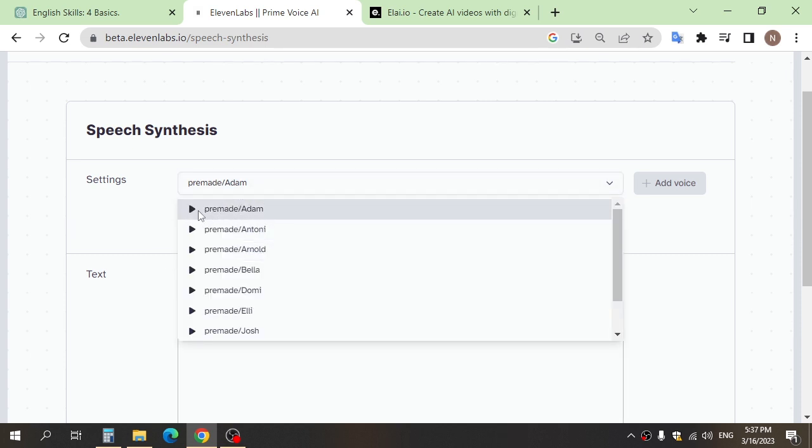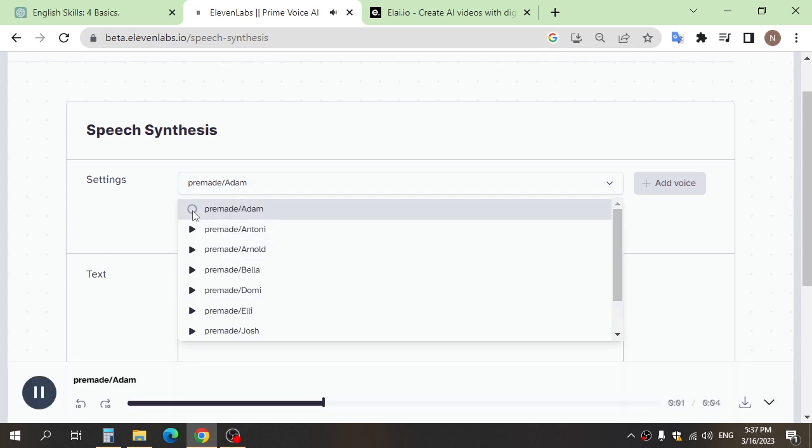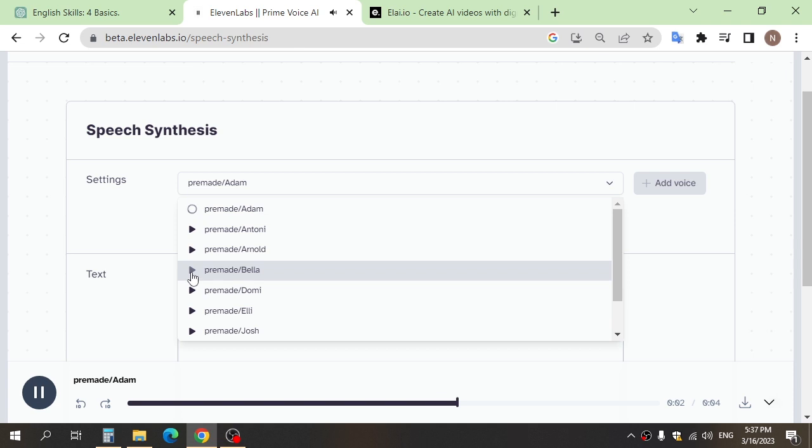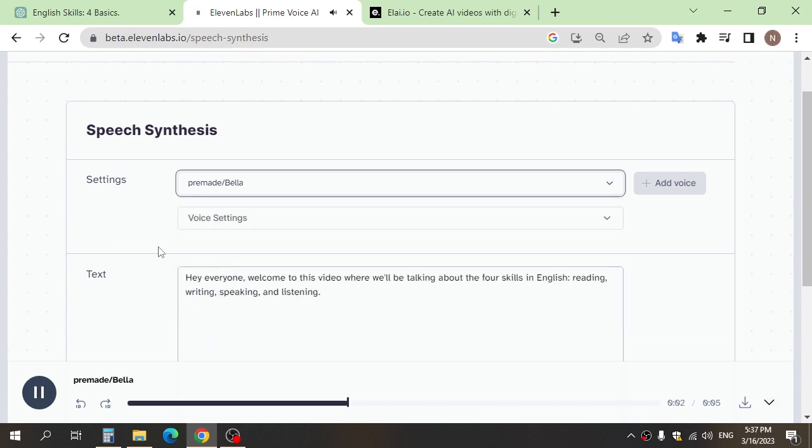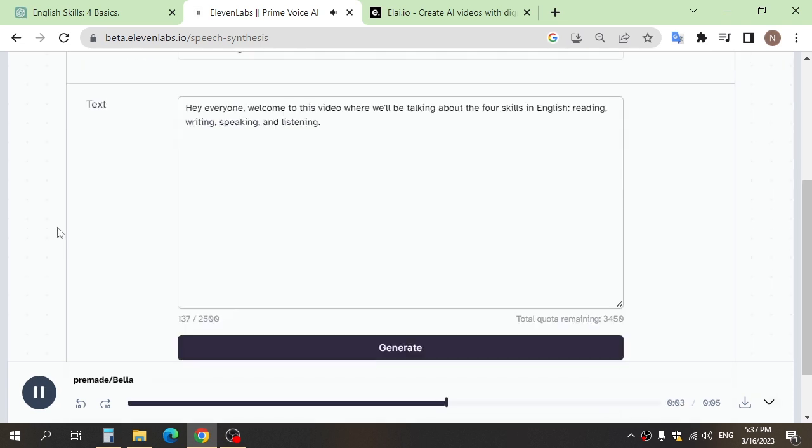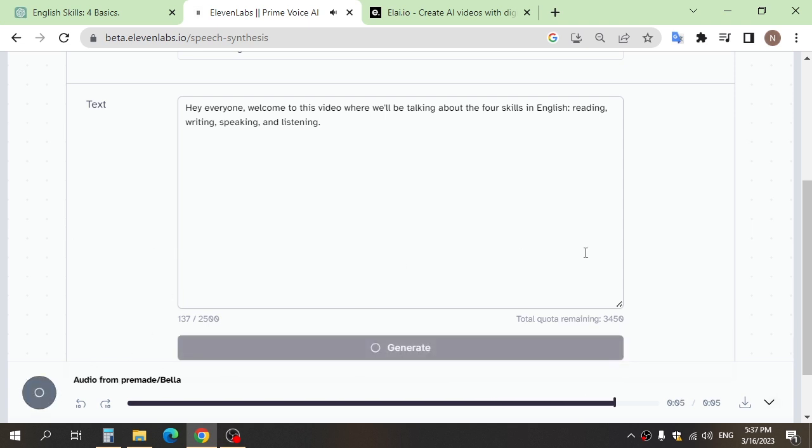If you do what you've always done, you'll get what you've always gotten. You cannot find yourself by going into the past. You can find yourself by coming into the present. And click generate. Hey everyone, welcome.